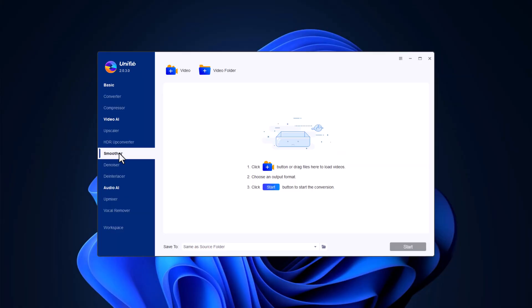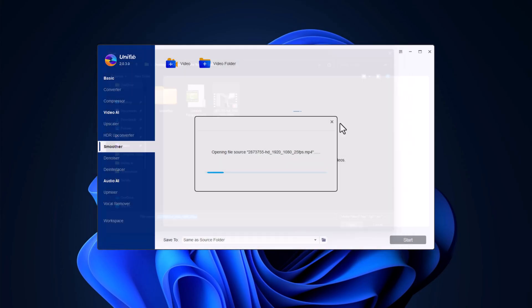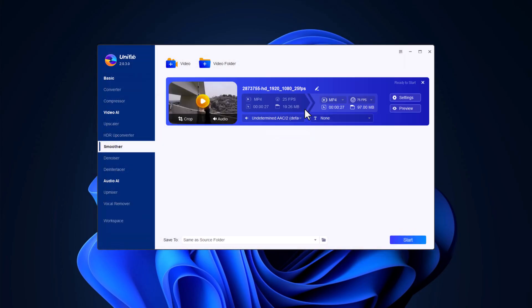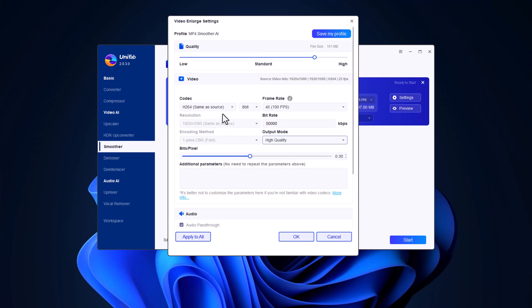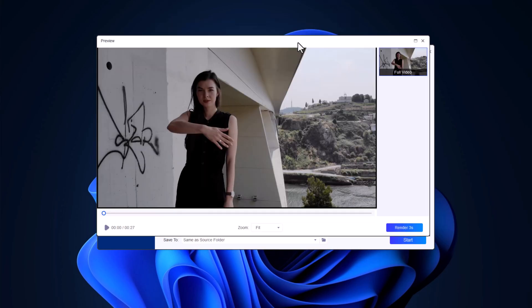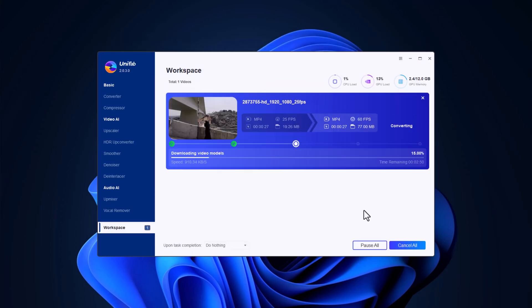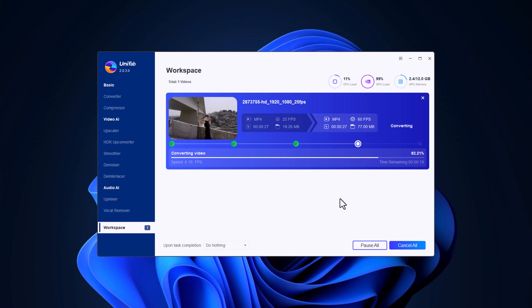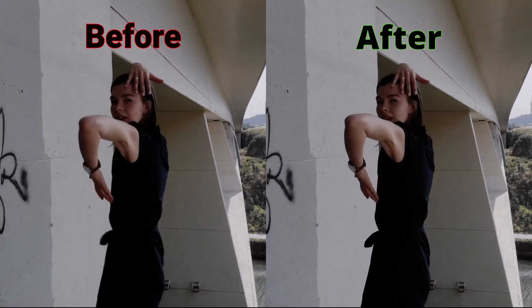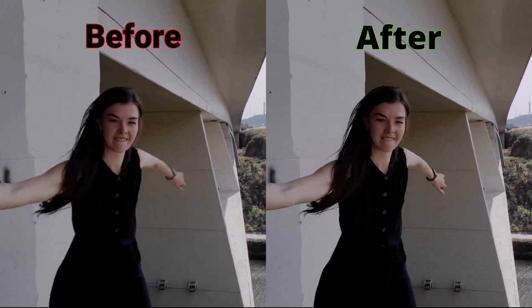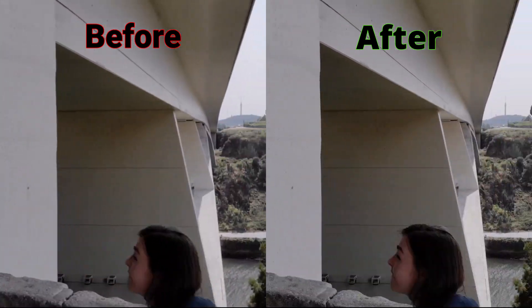Got choppy footage? Unifab Smoother is here to help. Just drag your video in and let Unifab work its magic. Customize the level of smoothing to get the perfect balance for your video. Preview the results instantly before finalizing. In no time, your video will be transformed from jittery to fluid, giving it a polished, professional look. With Unifab Smoother, say goodbye to choppy playback and hello to seamless, smooth videos.